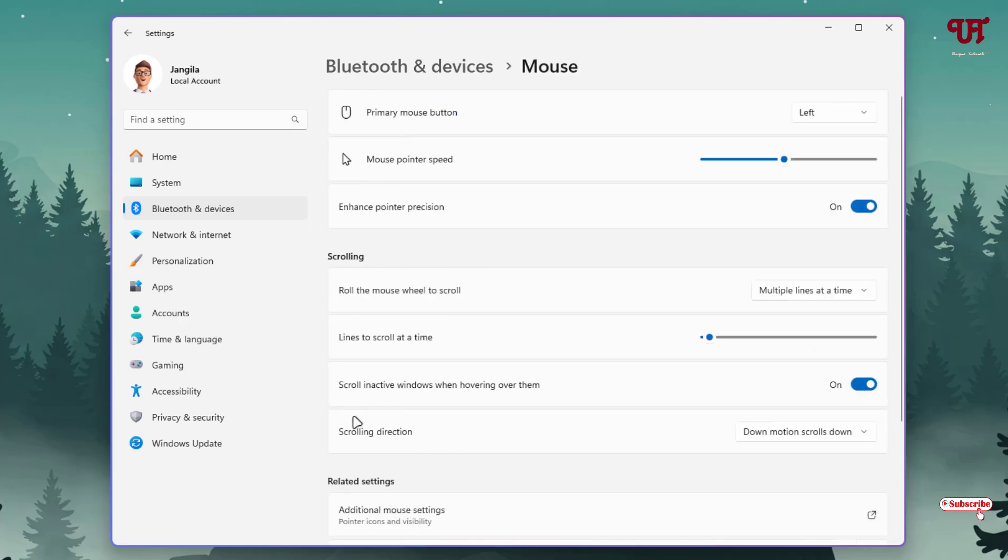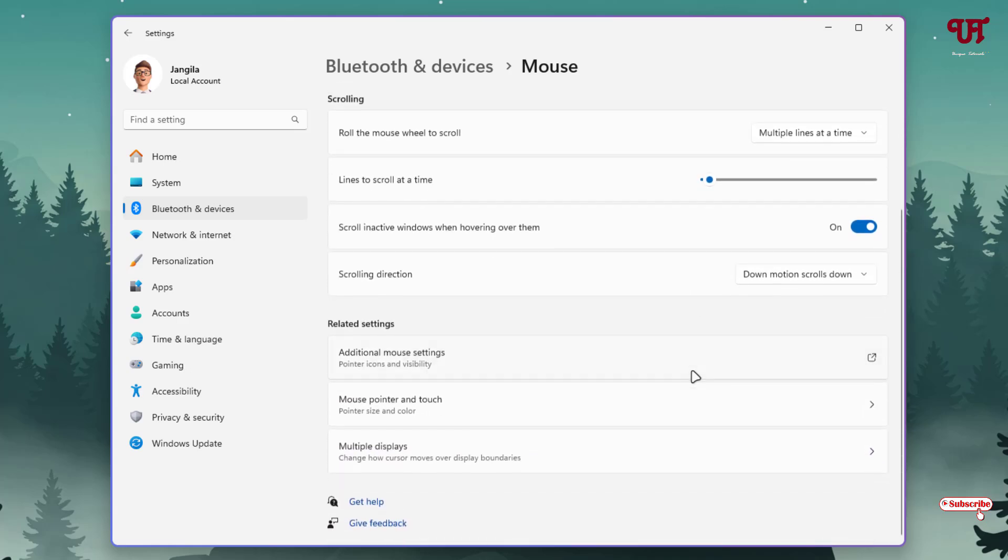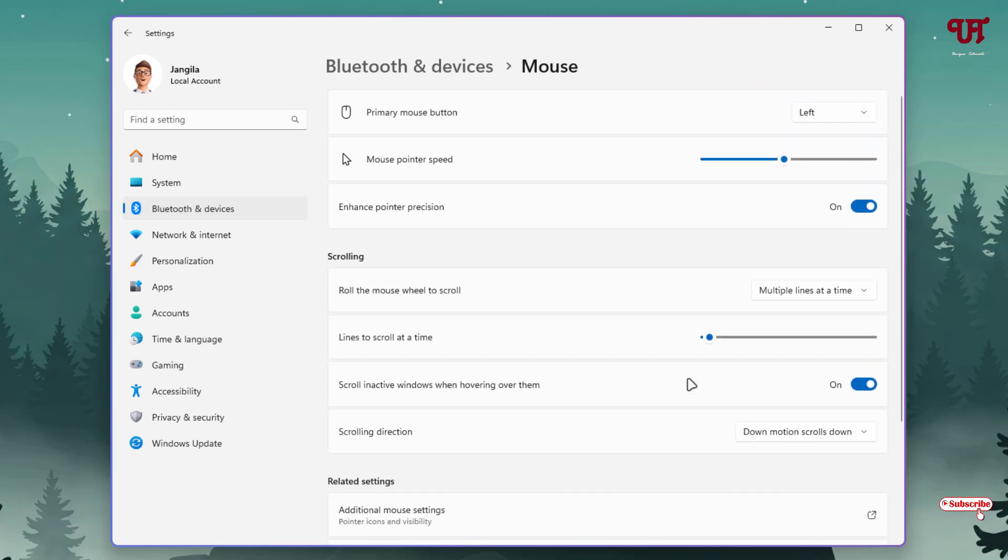Now you will see here one option, Scrolling Direction. By default, you can see Down Motion Scrolls Down. That means when I scroll down the mouse wheel, it will move towards the down direction. And when I scroll upward, the mouse wheel will move towards the upward direction.